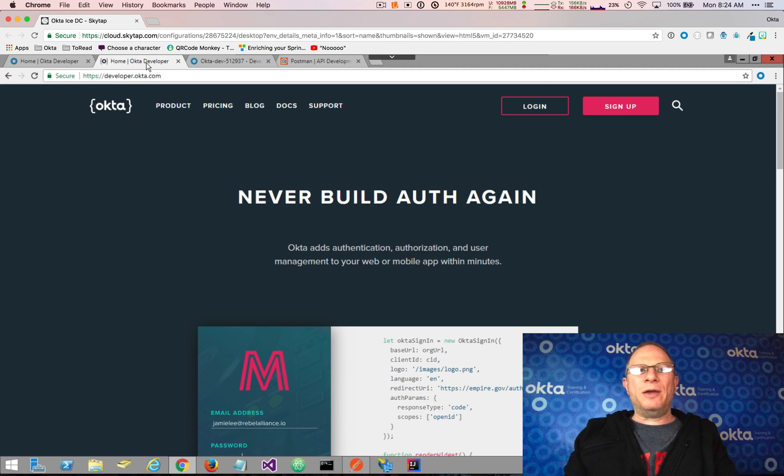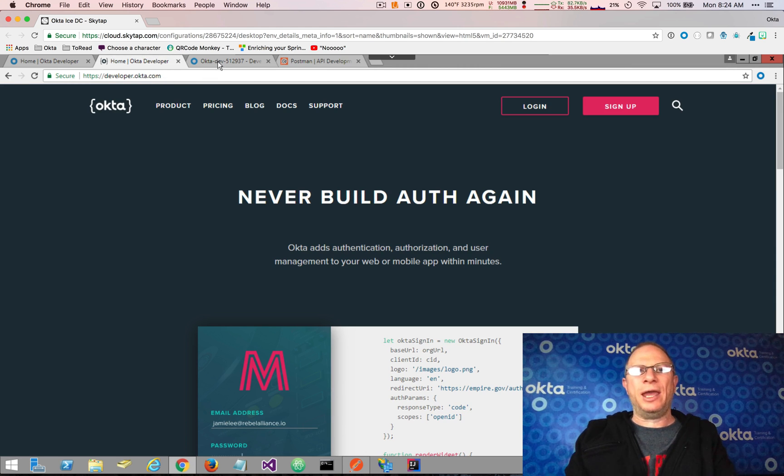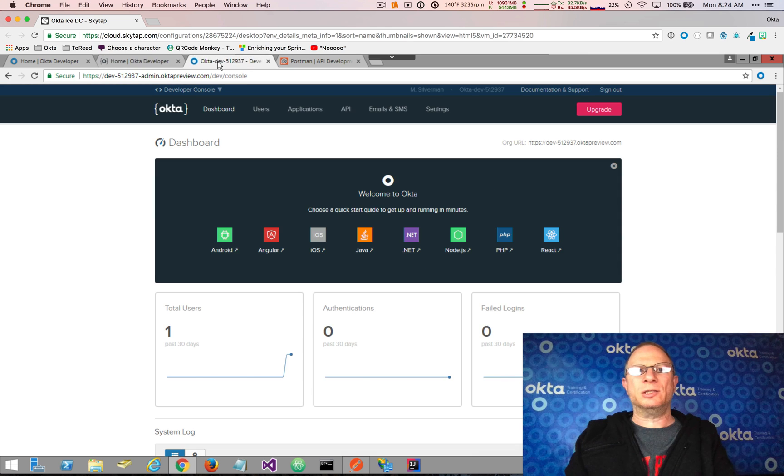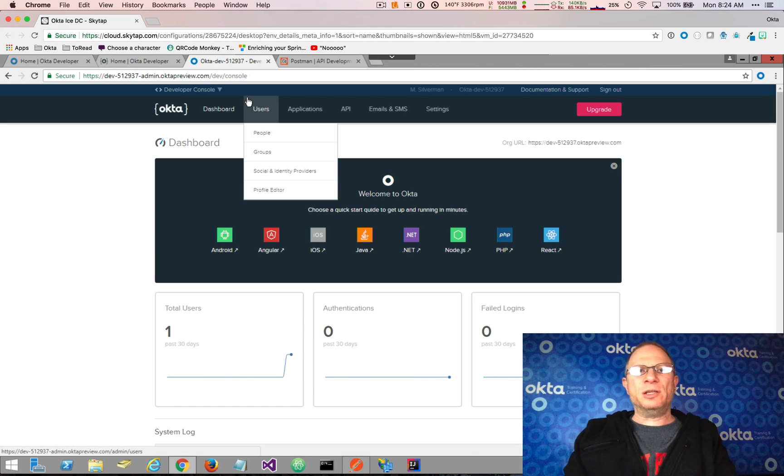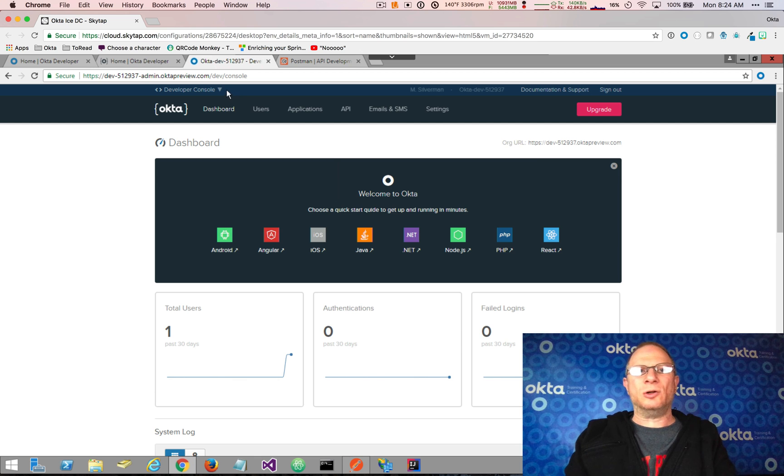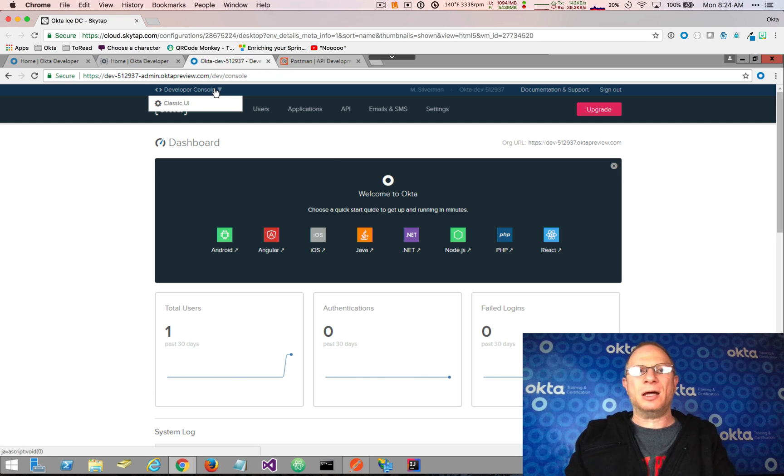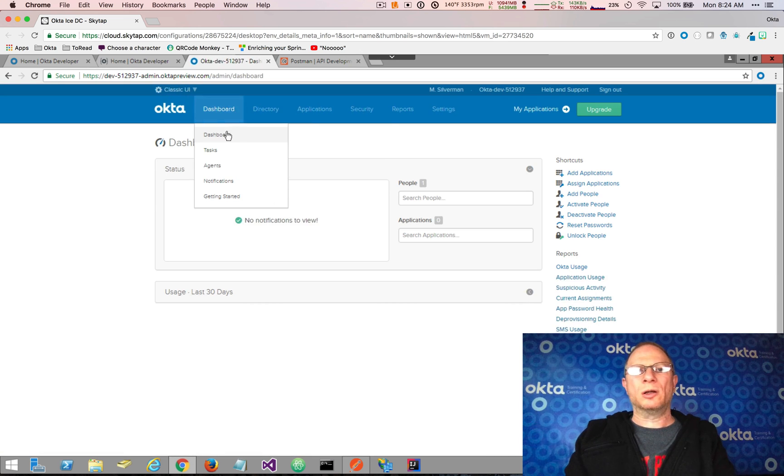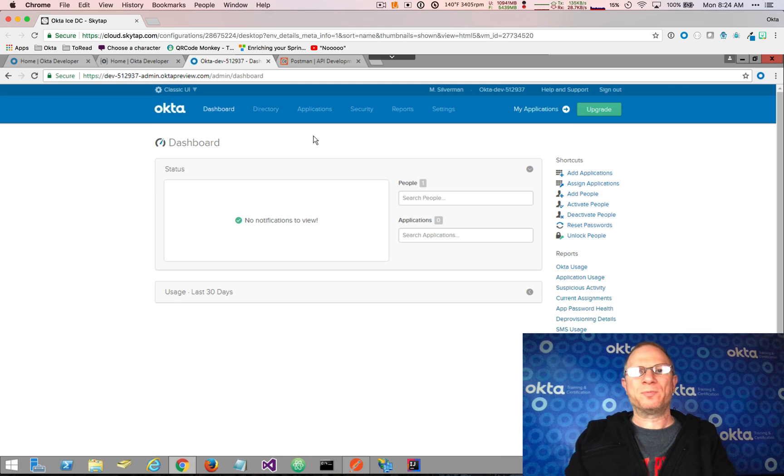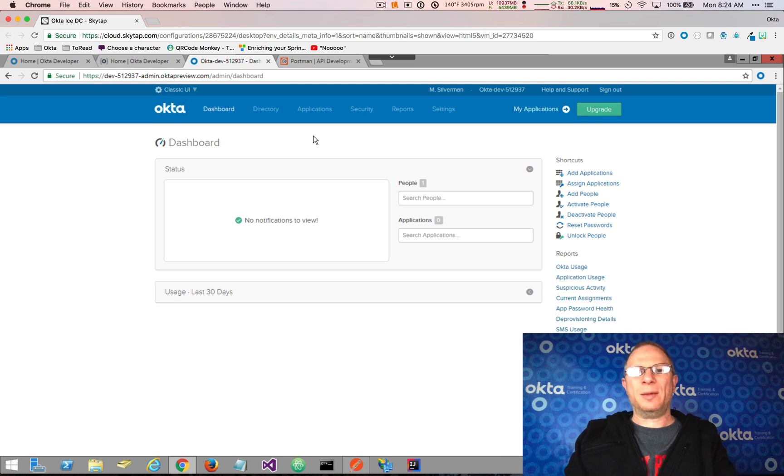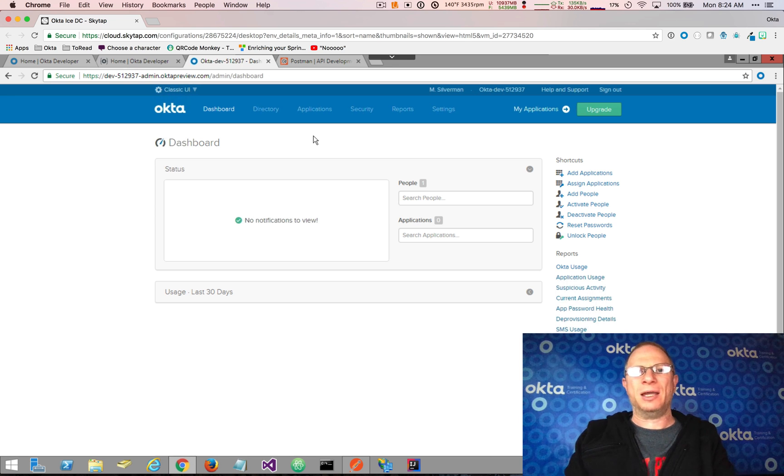Now I've created my Okta developer organization, and I'm logged into it. The first thing you'll need to do after you set up your admin console is to come up here to developer console and switch to the classic UI. That just gives us some more menu options which we'll be using in this demonstration. So there's a little bit of setup in the Okta admin console, and then we're going to switch over to interacting with the API.